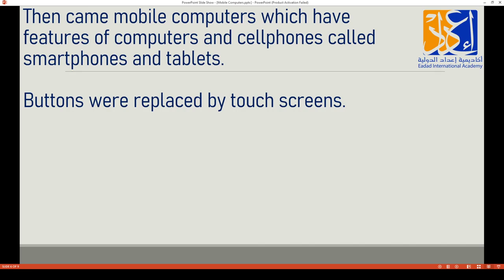After those early mobile phones came mobile computers — the ones we use now. These are devices with the features of both computers and cell phones, called smartphones and tablets. This means we can work on them, make and receive calls, send messages, browse the internet, and watch cartoons. They have the combined features of both computers and cell phones.